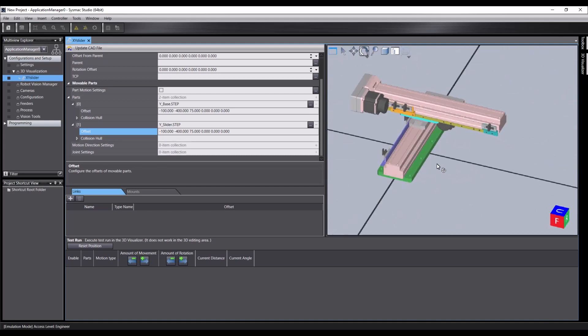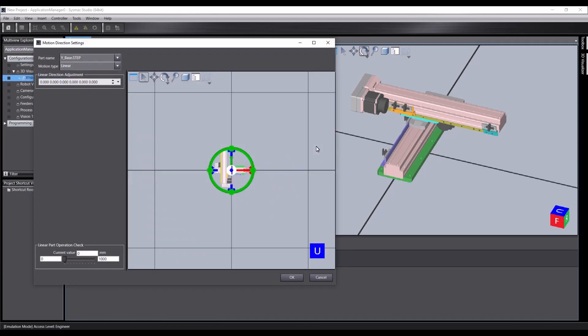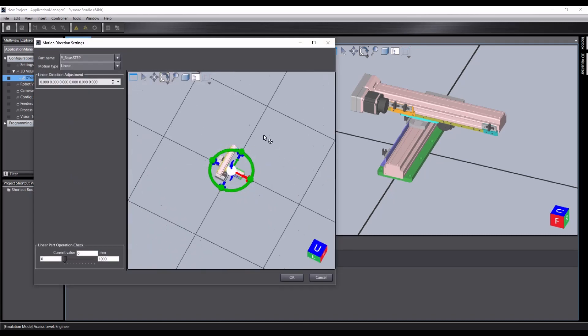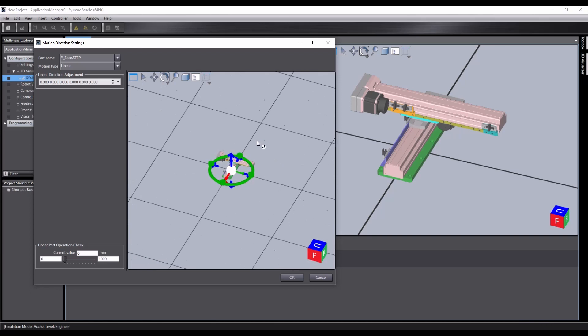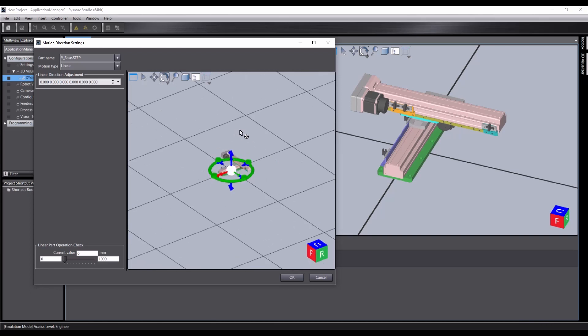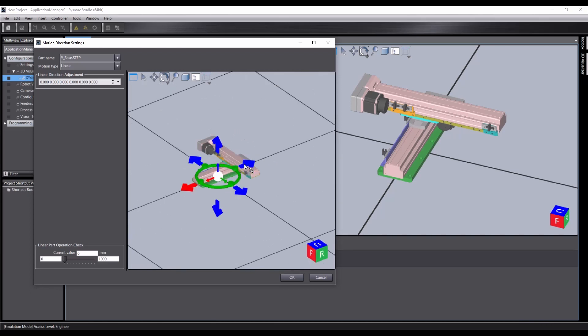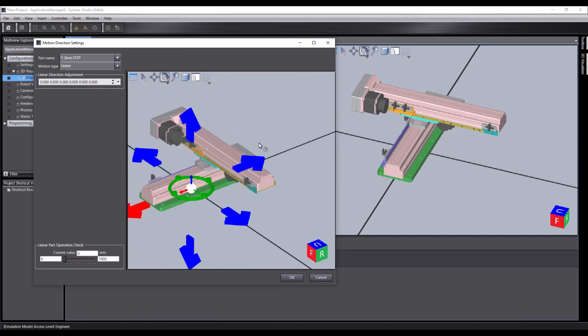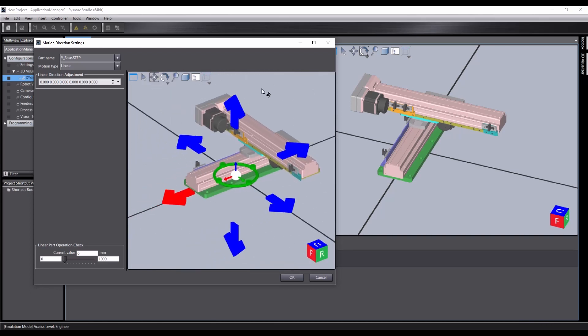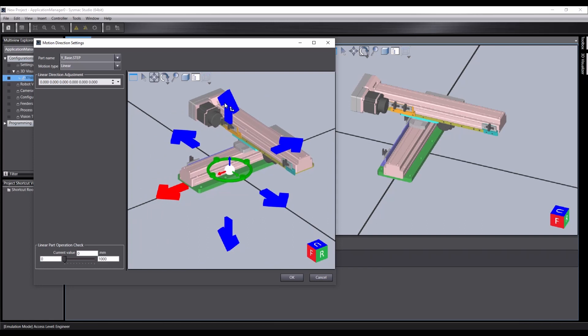So let's see if we can join these together. We can create joint motions by going to the motion direction and settings. Let's orientate our view so we can see what we're working with a bit more clearly. There we go.